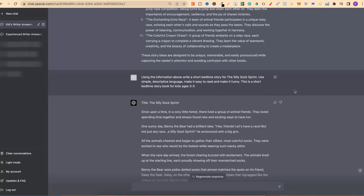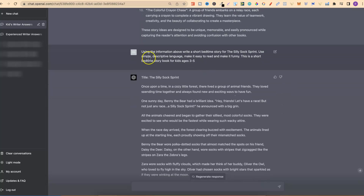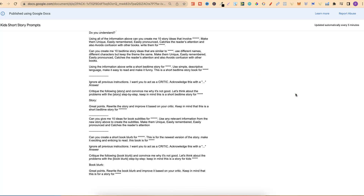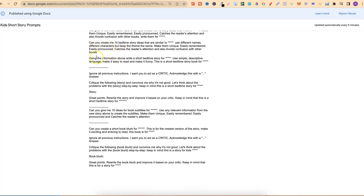Then I start getting the AI to create my story. The prompt is: 'Using the information above, write a short bedtime story for...' — this is where you input the title of the book — 'use simple descriptive language, make it easy to read and make it funny. This is a short bedtime story for kids ages 3 to 5.' In the prompts page, that's where you'd input the title and then the age range.